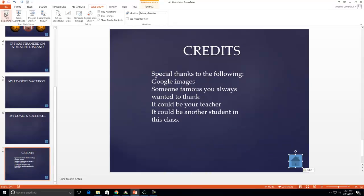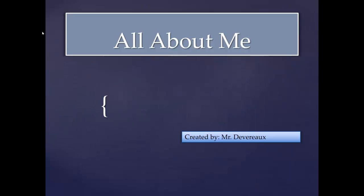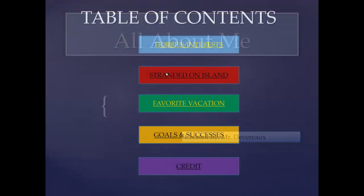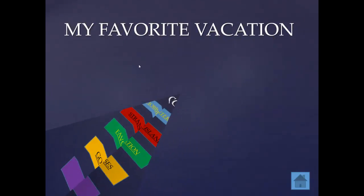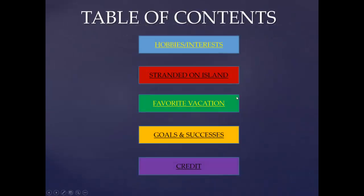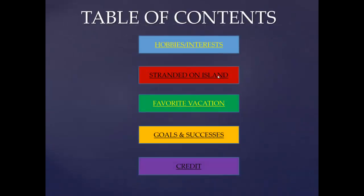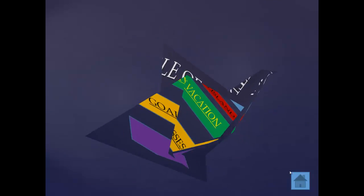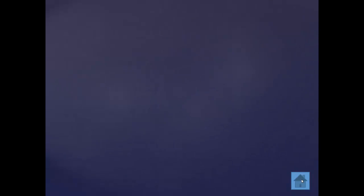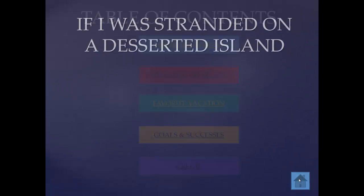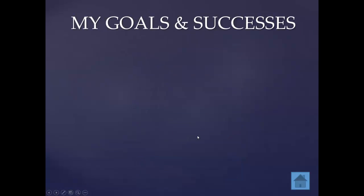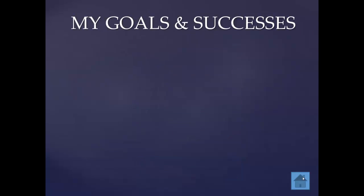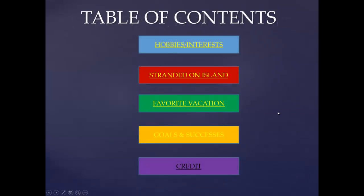So if I go to any one of these now, it takes me in, favorite vacation. Now I don't have anything in there yet, but it allows me to get back. So you see, when you're done, it allows your viewer to get in and also come back, and that's what we need to do. So again, that's how you set up your table of contents with hyperlinks.